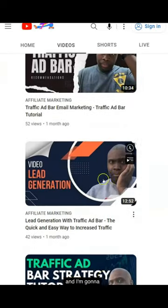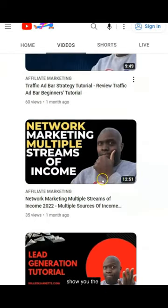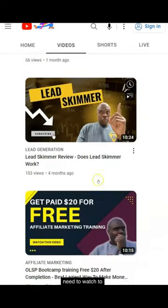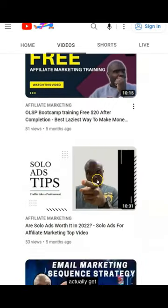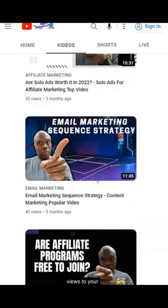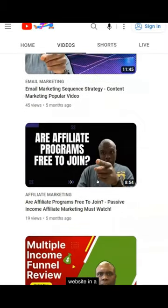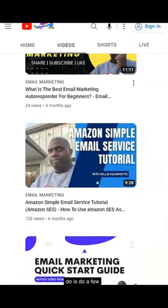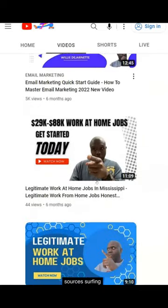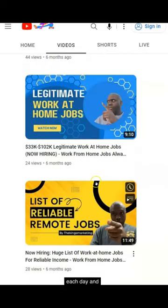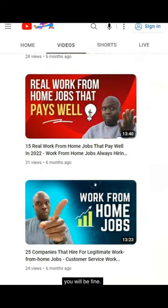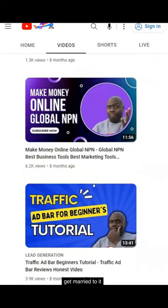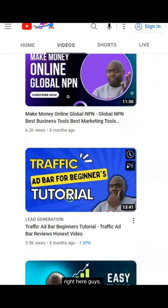Let's scroll down and I'm going to show you the video that you need to watch to actually get thousands of views to your website in a matter of no time. All you have to do is do a few searches and a bit of surfing each day and you will be fine.